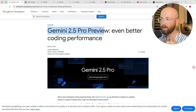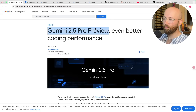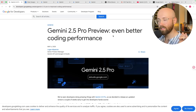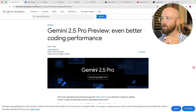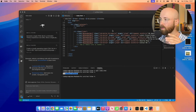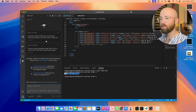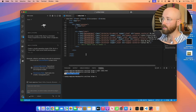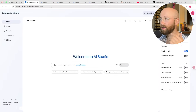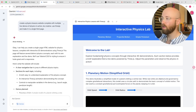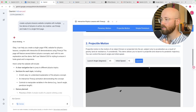Google have just released Gemini 2.5 Pro Preview with even better coding performance. In today's video I'm going to show you how you can get the API completely for free and use it in something like Roo Code to basically have AI code your entire application, as well as show you how to actually use it inside Gemini Online to create websites such as these interactive websites.